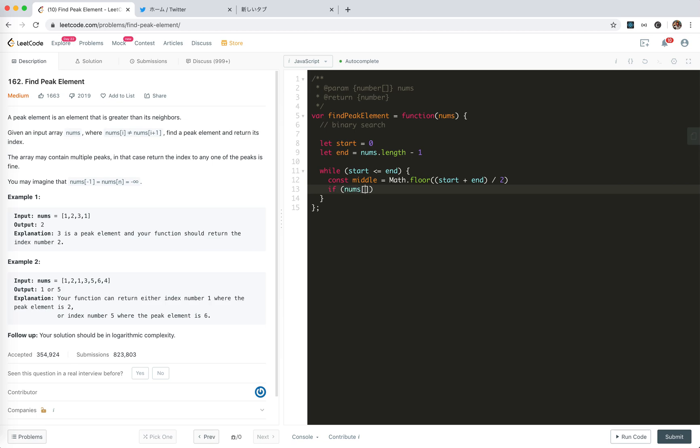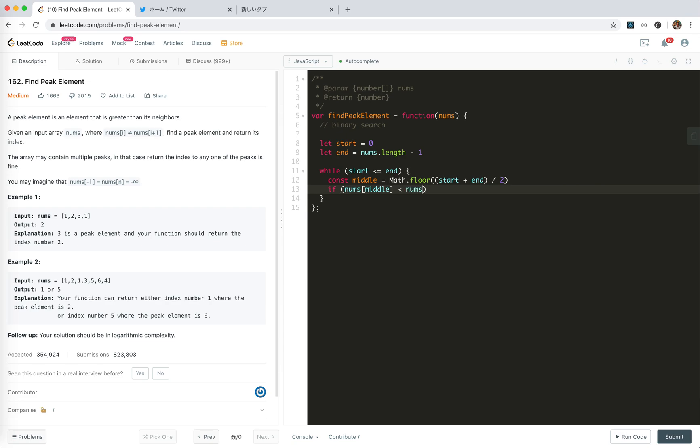If nums middle is equal, if equal, then we compare the previous one. If it is equal, if it is equal, then we don't know, right? If... Ah! It's not equal. That's good. Nums middle plus 1. Compare the next one.